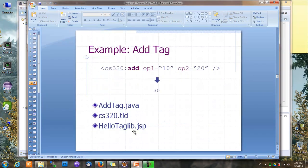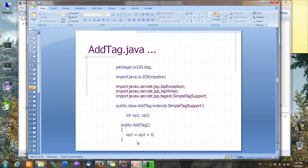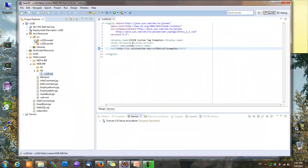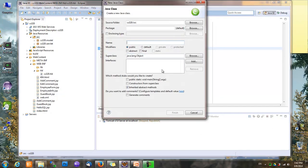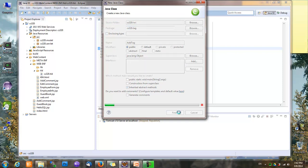Now that we have our TLD, let's add some tags to it. The first tag we'll create is 'add', and this tag will have two attributes, op1 and op2, and will display the sum of those two attributes. We're going to implement this tag using Java, so I'm going to create a Java class. I'll call it AddTag — I like to name tag classes as 'something tag'. I'm going to put it in a separate package called cs320.tag. This tag should inherit from the superclass SimpleTagSupport.